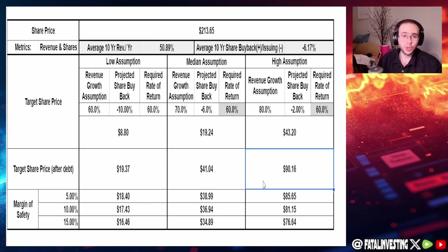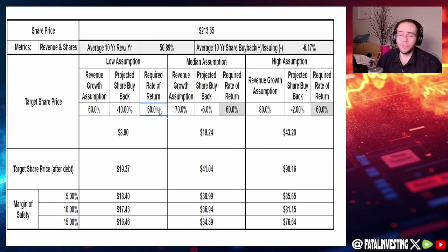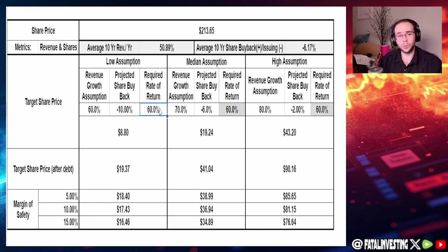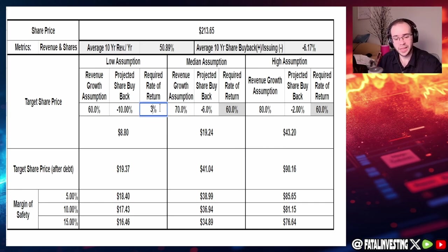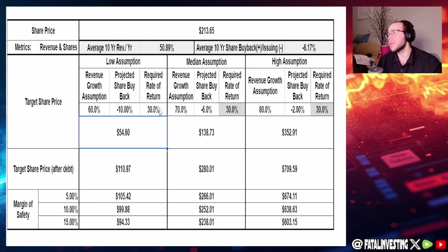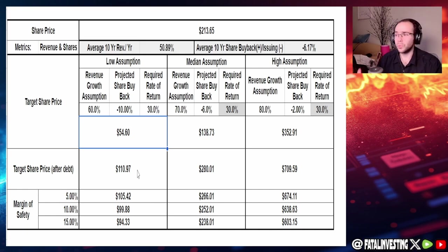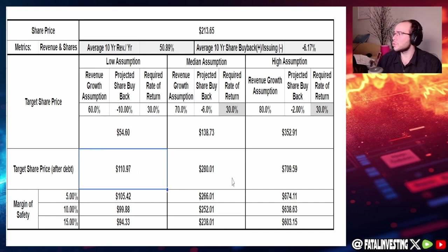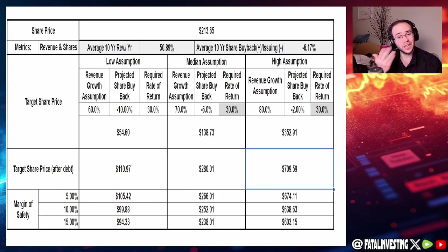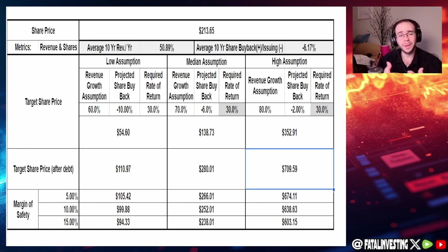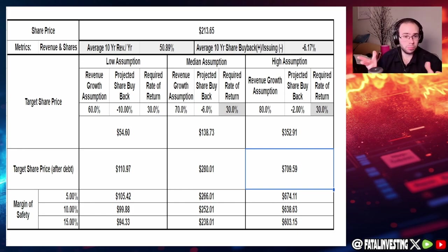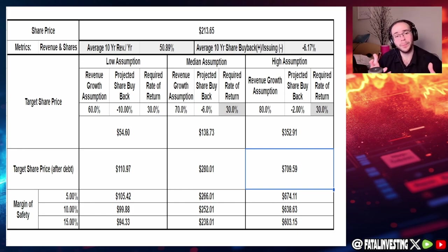You can see that these numbers change drastically. If you want a lower return we could do that as well, let's say we only expect half, 30 percent. Well the numbers still kind of work out at $111 to $709.59 adjusting for debt.